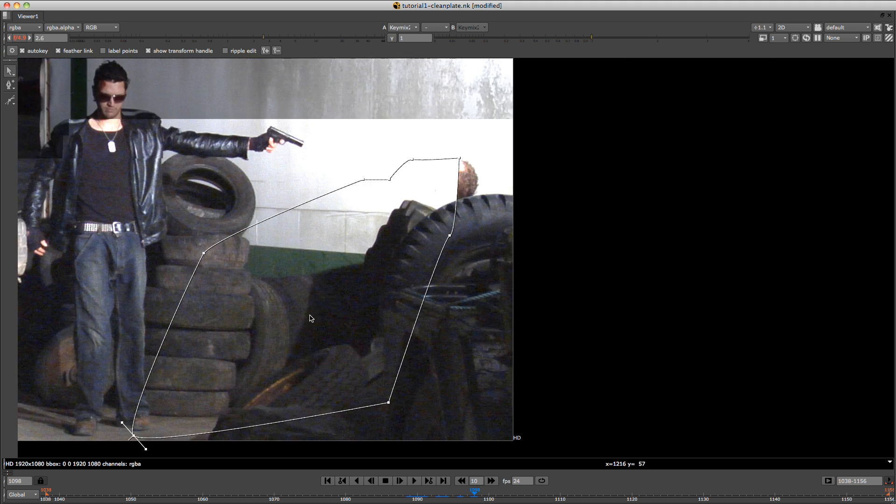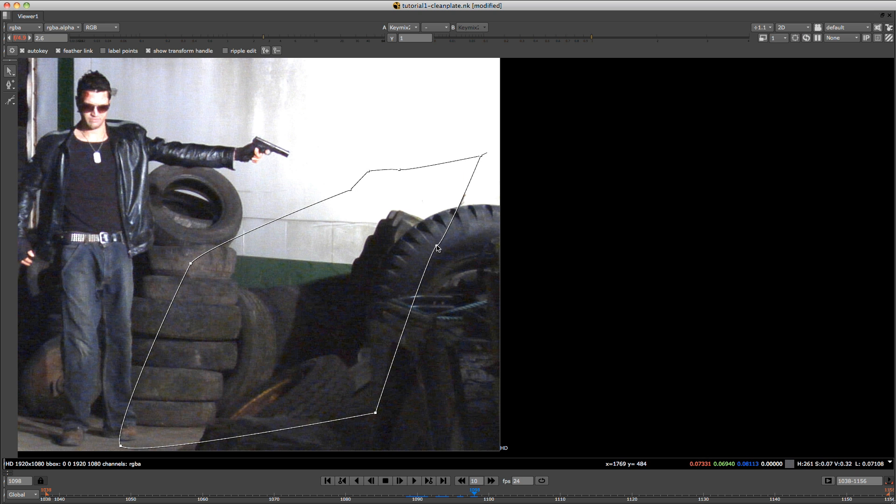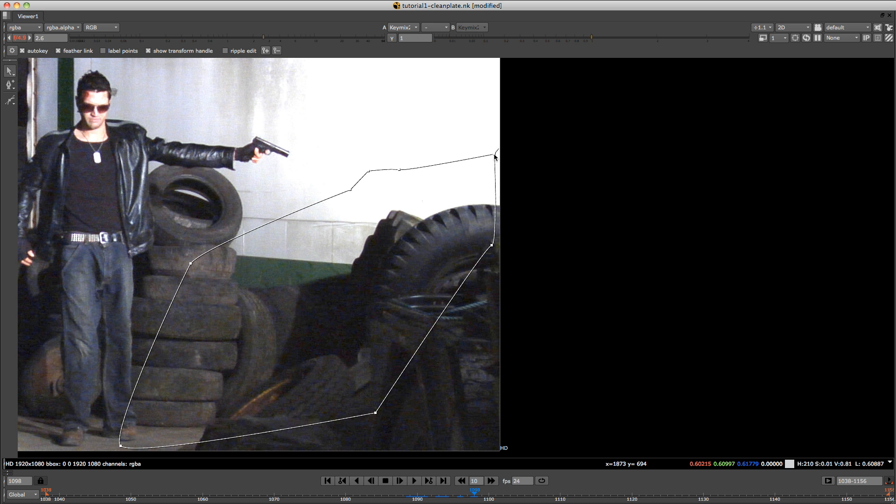And you basically just keep going through until you've got the clean plate fully shot. Now you can go over his foot here, just to reveal the clean plate behind. And what you will need to do, like I said at the beginning, is just do some roto for his leg, just to bring that back on top.